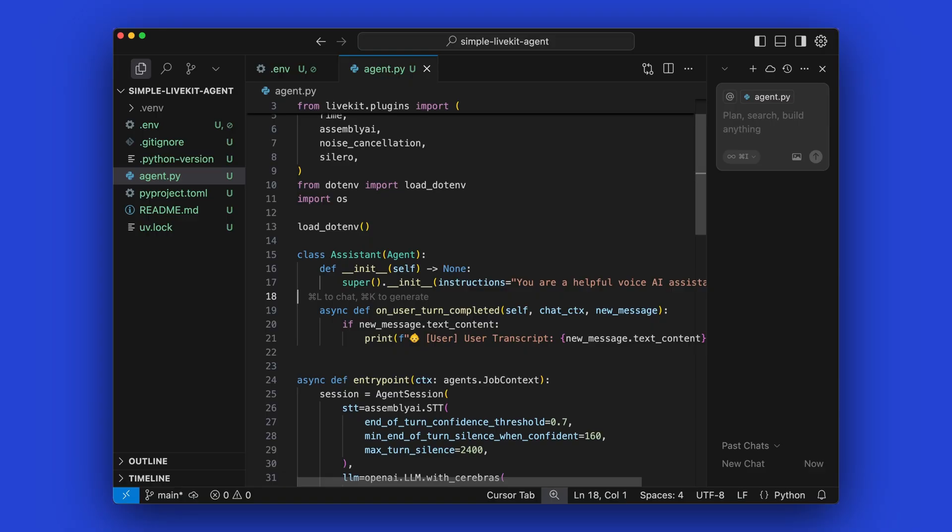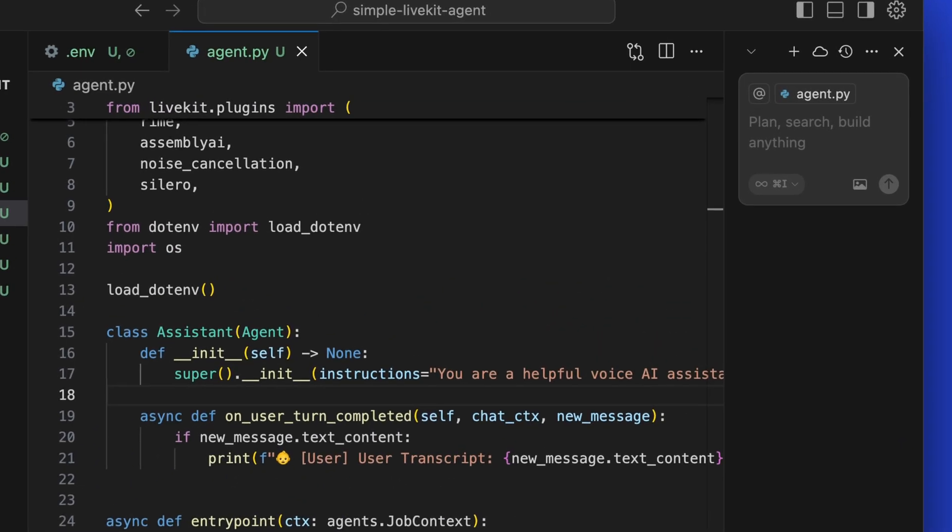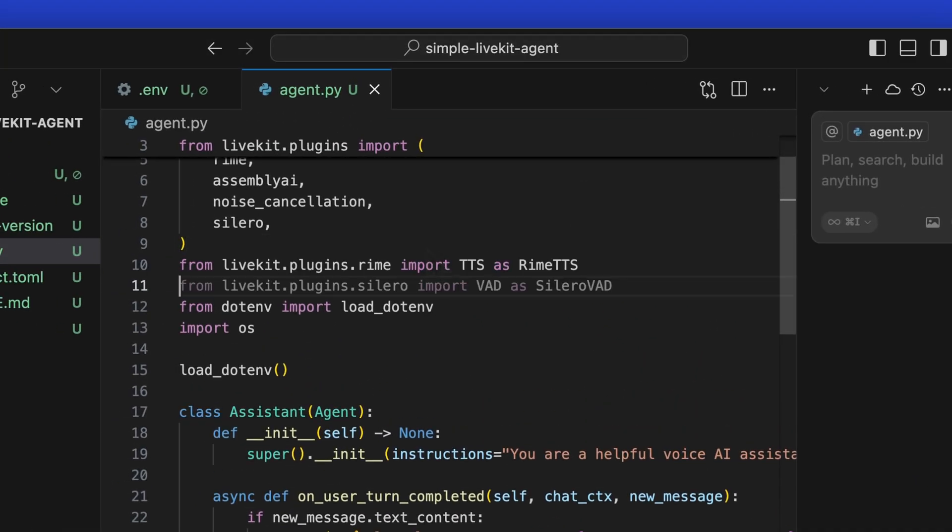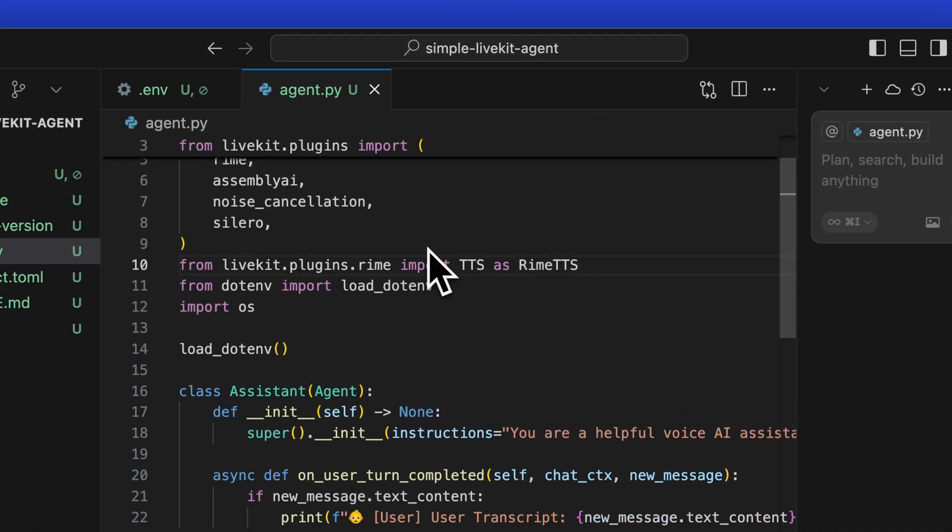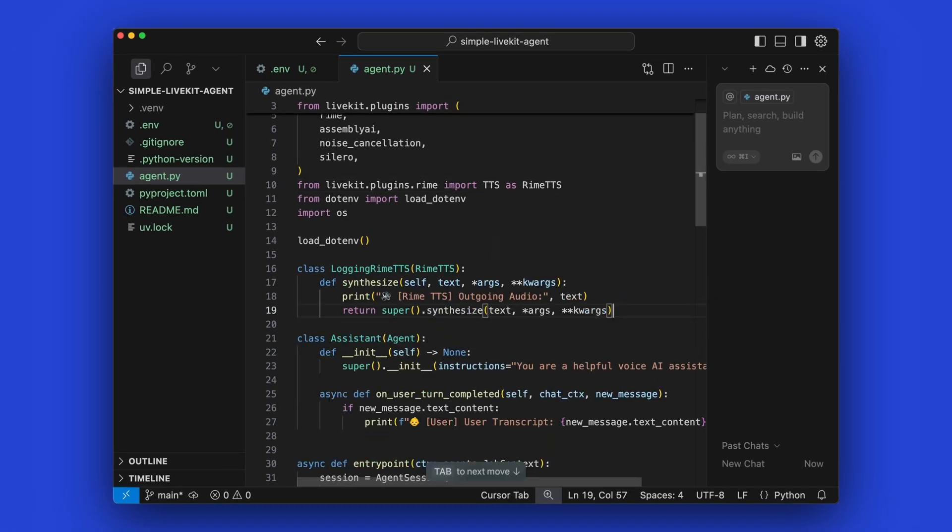Now for tracking and monitoring the agent transcription, this is a little bit more involved. So what you have to do first is we're going to bring in the Rhyme plugin, specifically the TTS. So what we're creating is a wrapper around the Rhyme TTS function, and we're overriding the synthesize function so that we can intercept what the agent is about to speak.